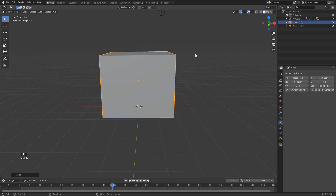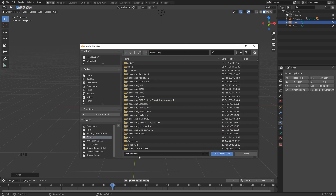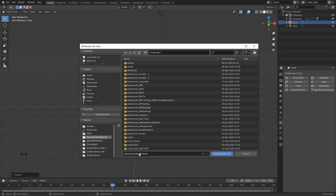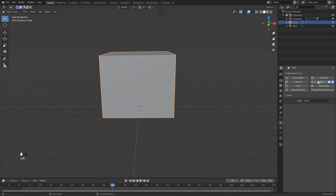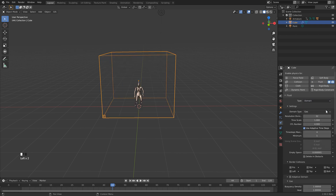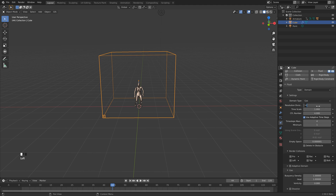Before we do anything else, what we want to do is save our file. I've been having a bit of issues with my simulation, so I find it best to save before you start doing your simulation. Okay, so just make sure that you save your file. Next, we can click Fluid. Let's change the type to Domain, and this is going to be a super easy setup today, and it's not going to be too heavy for most computers. So let's change the divisions here to 128.